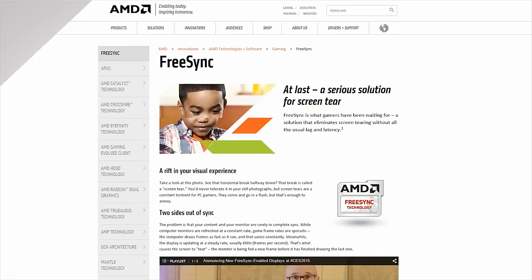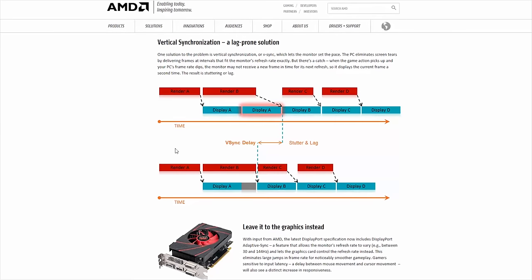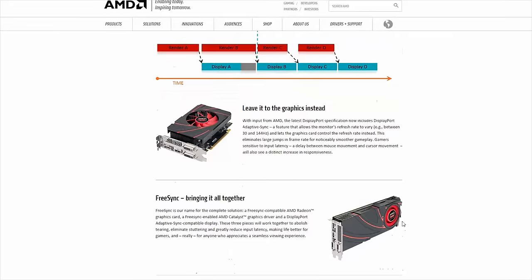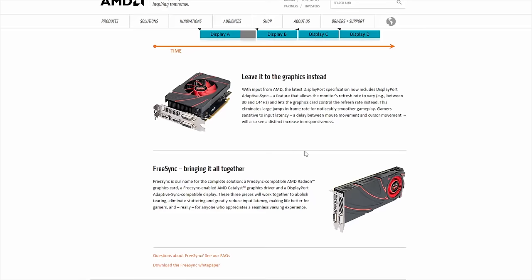Problems that can be even more frustrating than screen tearing because of their tendency to happen during the most intense gaming moments. Enter FreeSync. FreeSync is a standard from AMD that promises to eliminate screen tearing without the stuttering associated with V-Sync. FreeSync works through AdaptiveSync, a feature included in a recent update to the DisplayPort standard. AdaptiveSync allows a monitor and graphics adapter to communicate with each other to synchronize frame output and the monitor's refresh rate, so there's always exactly one complete frame on screen at a time.